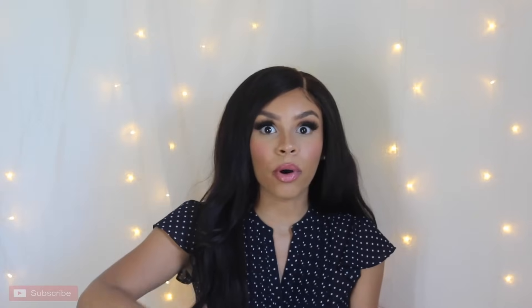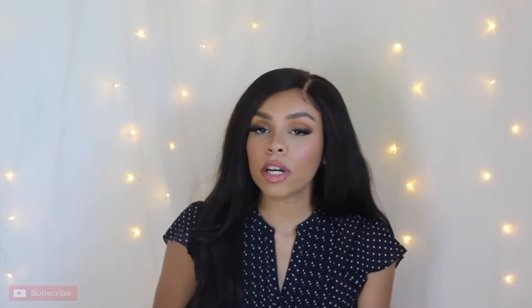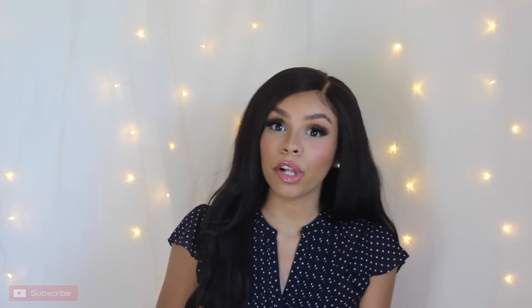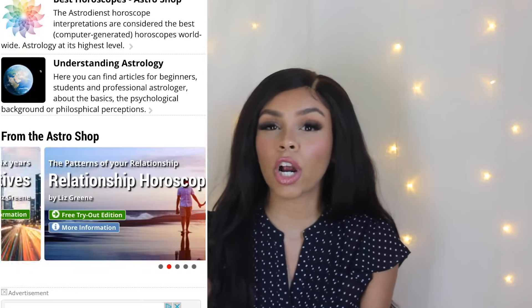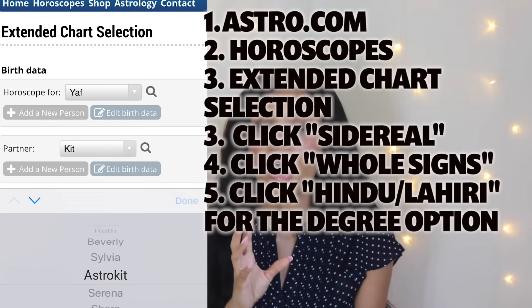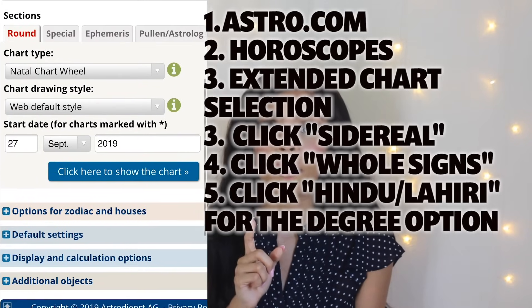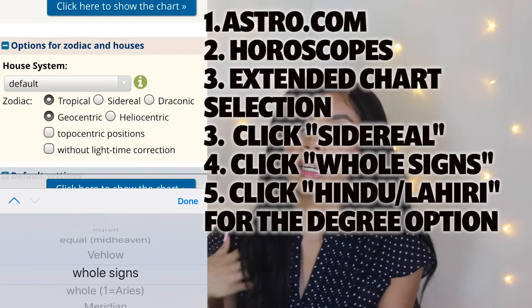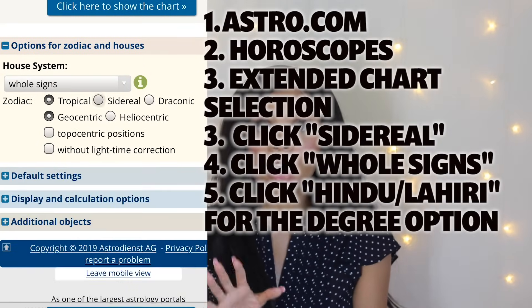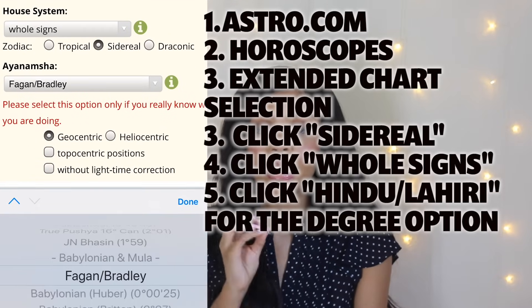Step number one — and the most important step — is that you're going to want to calculate your sidereal birth chart. This might go over a lot of people's heads, so I'll put a screencap on the screen of how to calculate your sidereal chart. It's essentially going to look like your Vedic chart. If you know your Vedic chart by heart, you can go to the next step; if not, calculate it first.